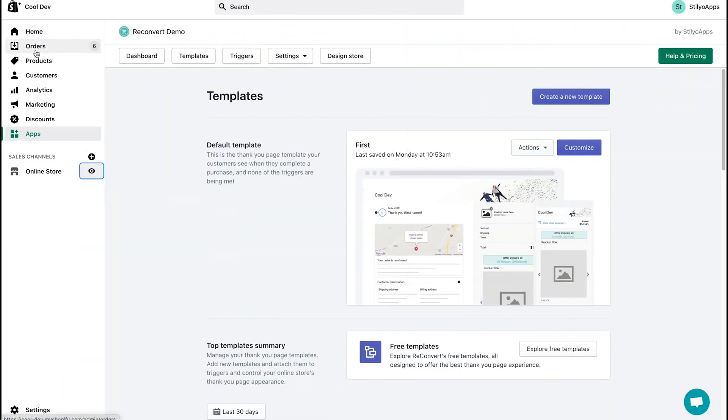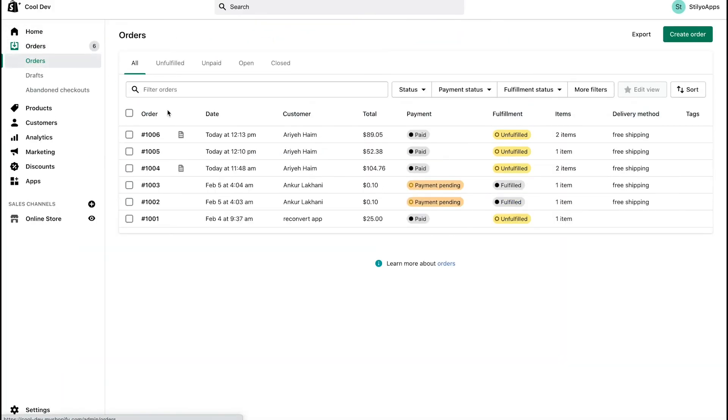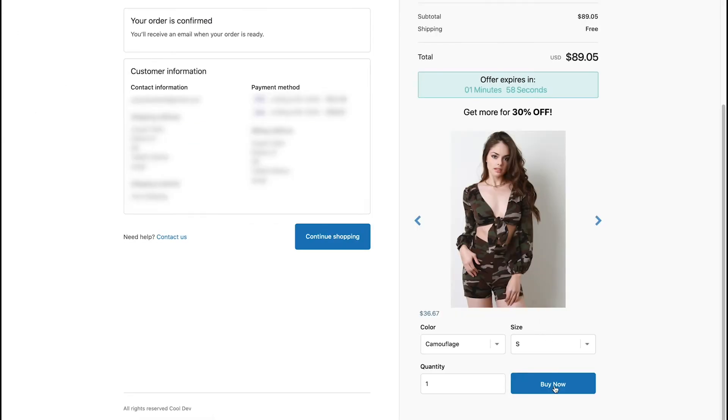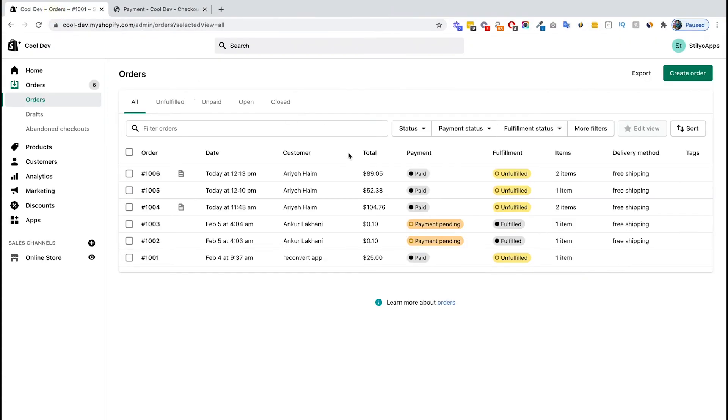First, if we head over to the orders section on Shopify, you can see that order 1006 is now paid. Whenever I click the buy now button, we use the order editing API in order to add this item into the order. Now this item is added but we still need to pay the extra $36 in order to complete the order. If I'm going to refresh the page, this order 1006 is going to be partially paid.